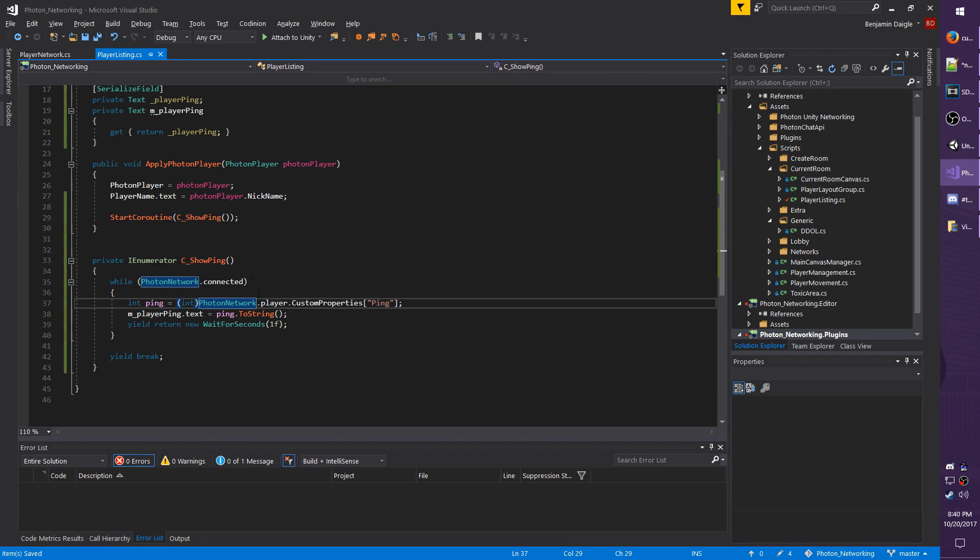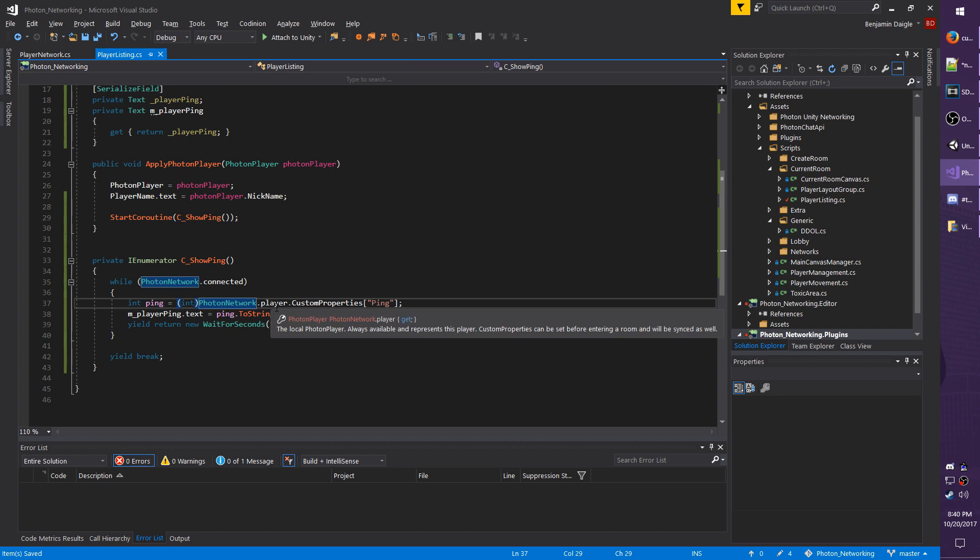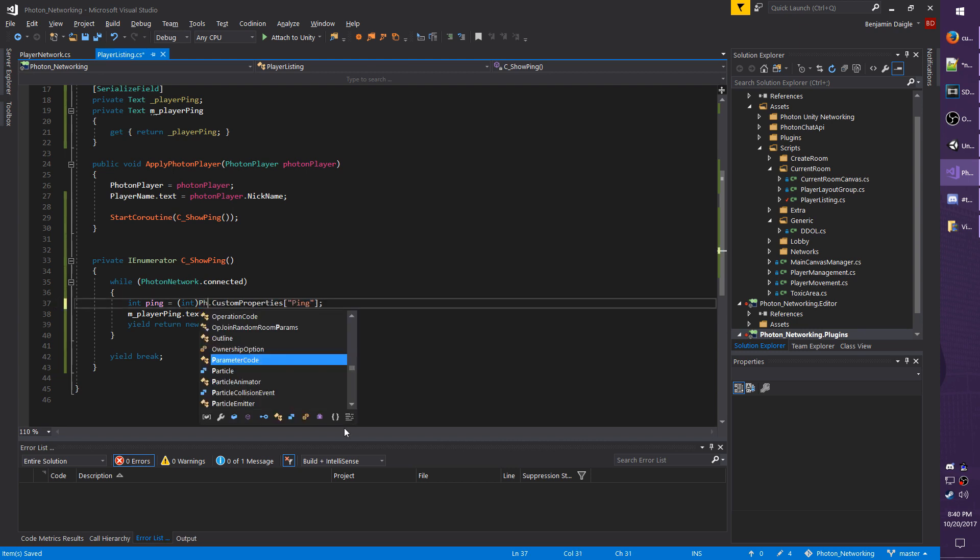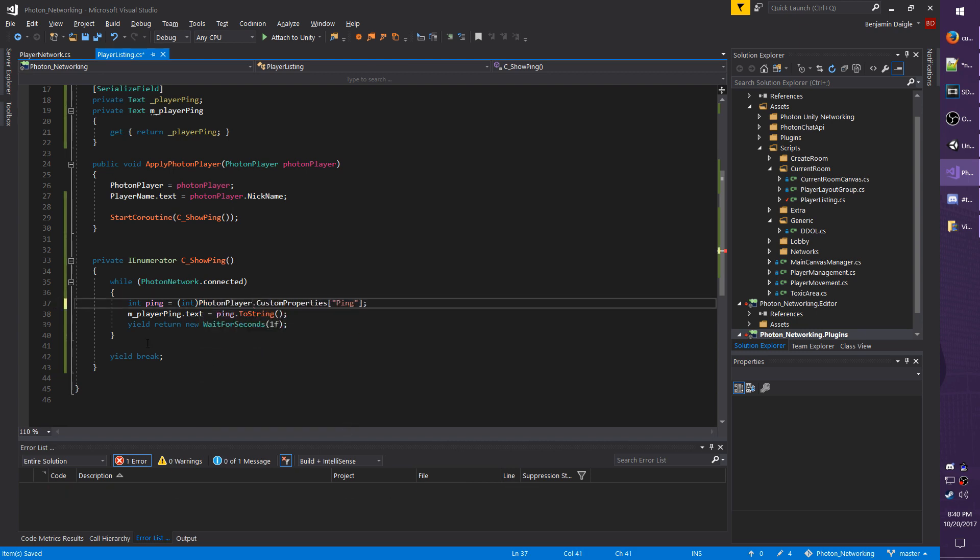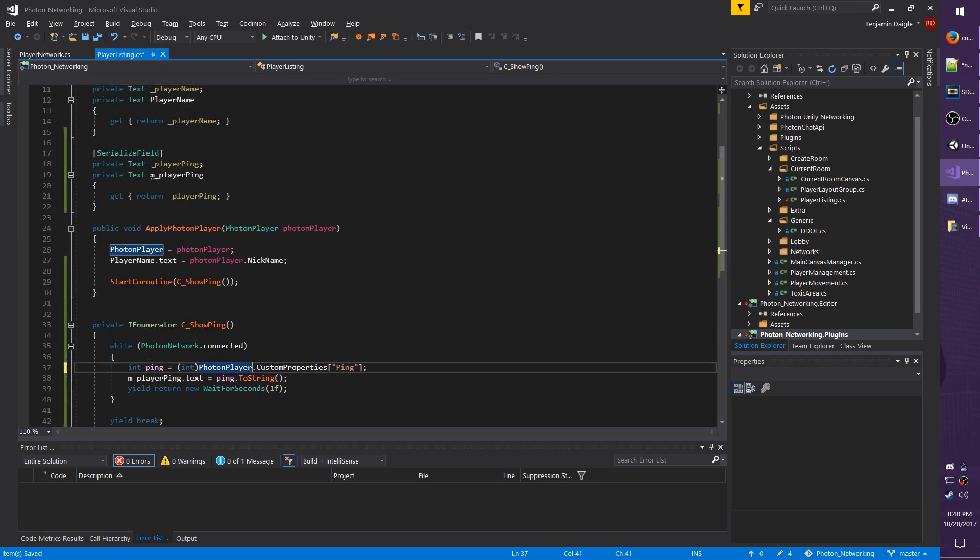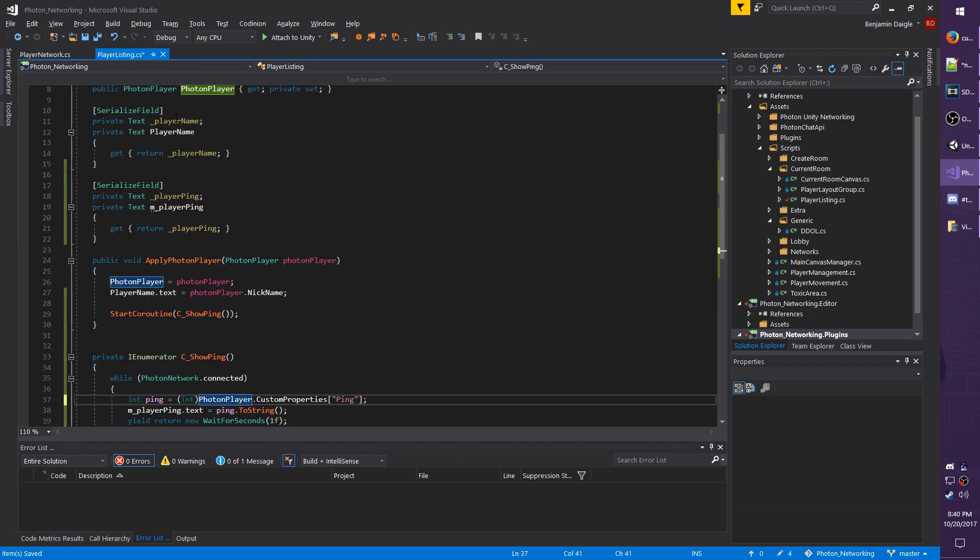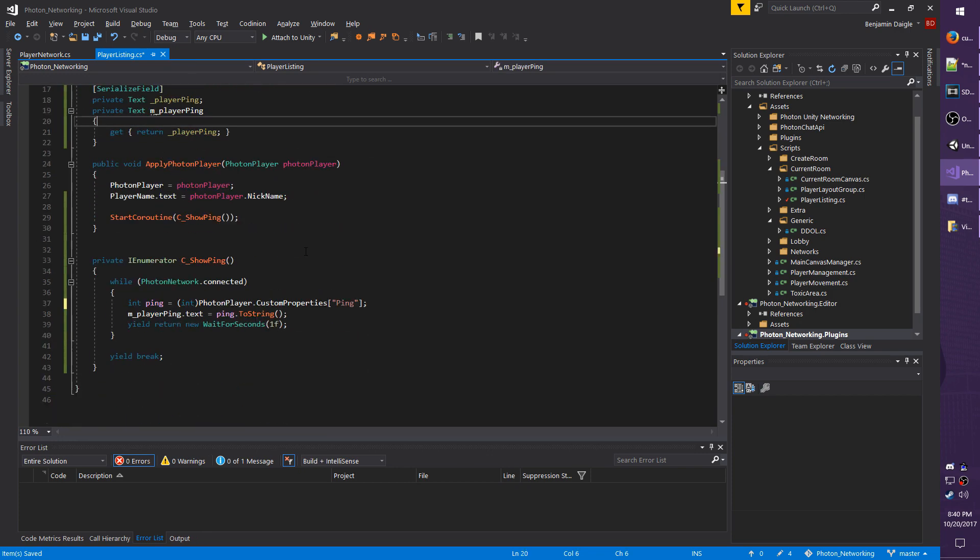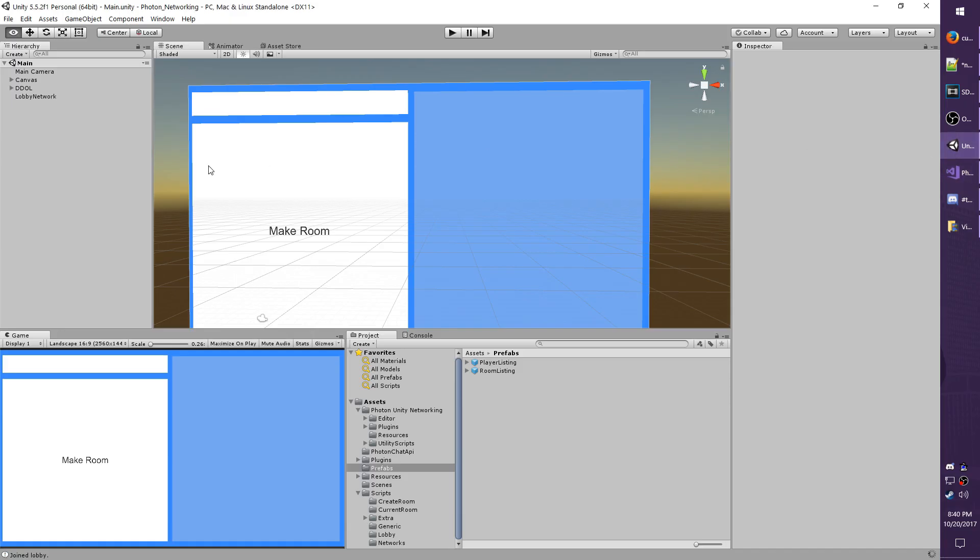So we don't actually want to show our own ping. We want to show the ping of the player on this player listing. So that's a pretty easy change. We're just going to remove the PhotonNetwork.player, which refers to ourself, and replace it with photonPlayer, which is the reference we have right up here. And once you do that, go ahead and save. Let's go back to the editor.